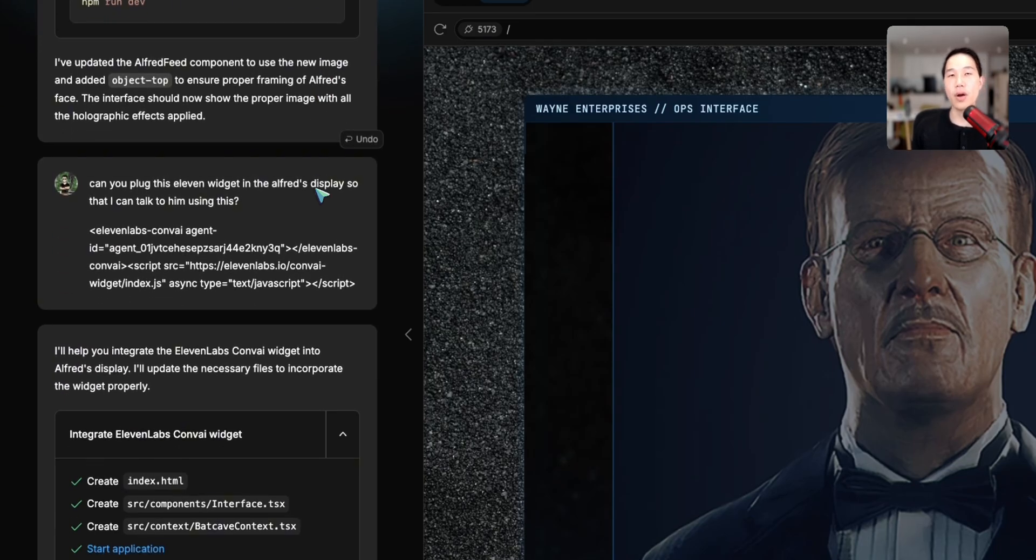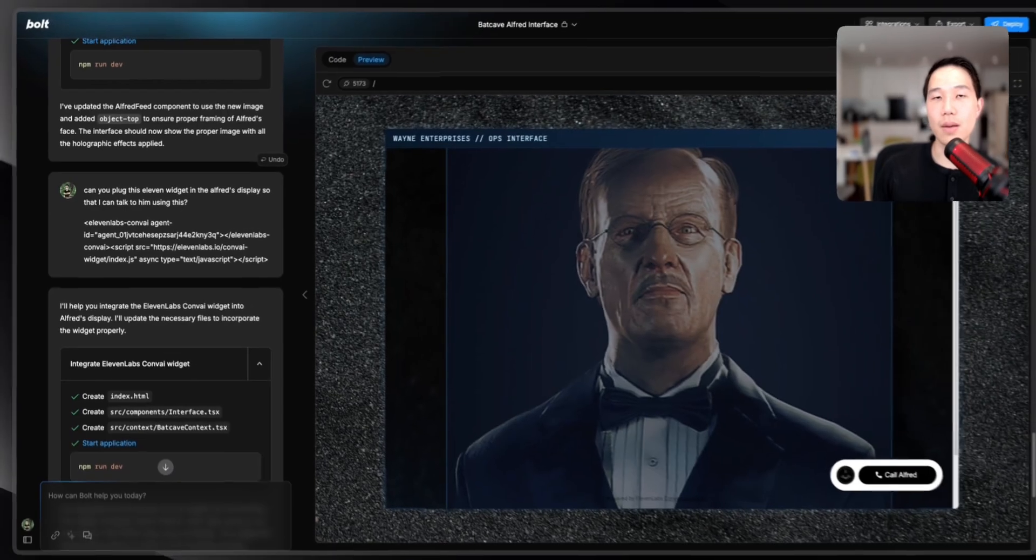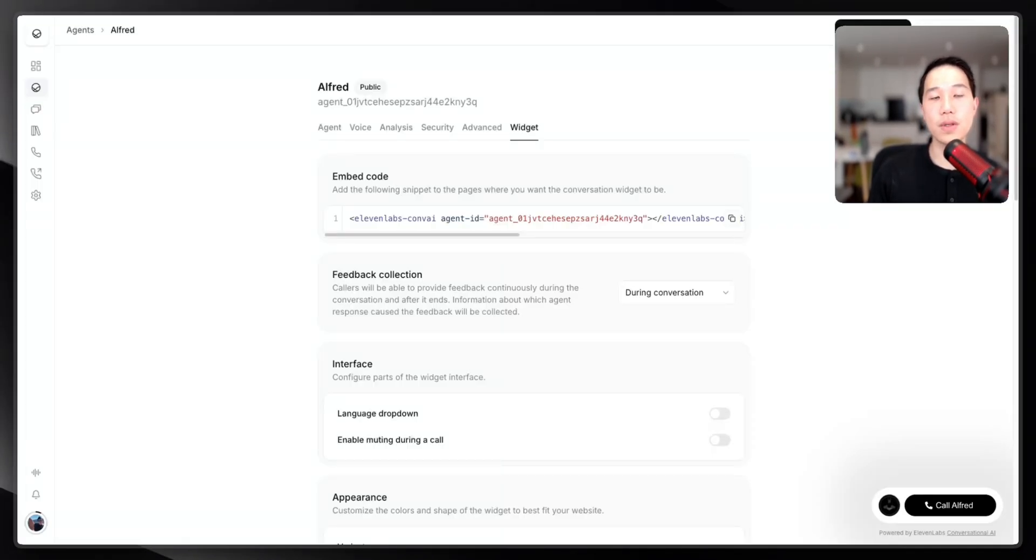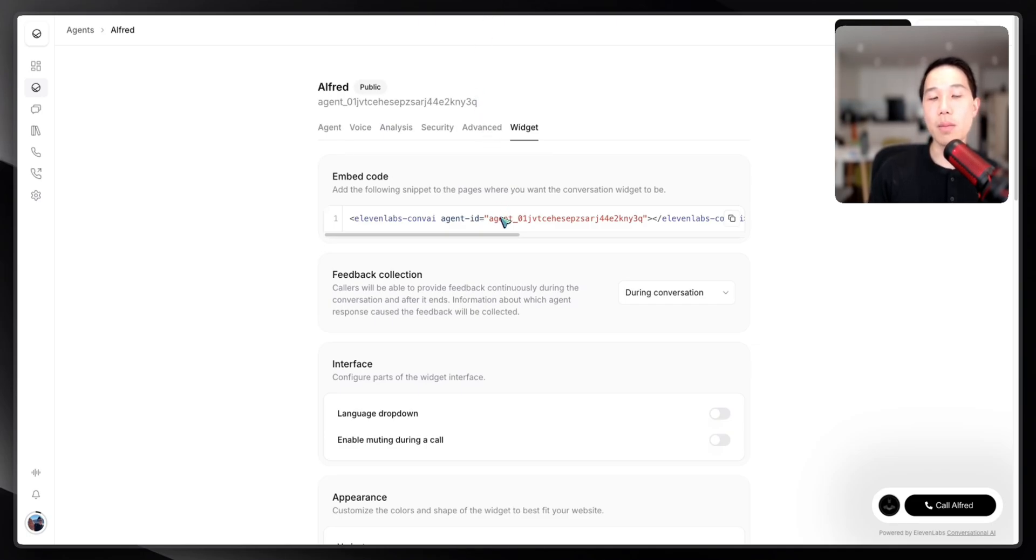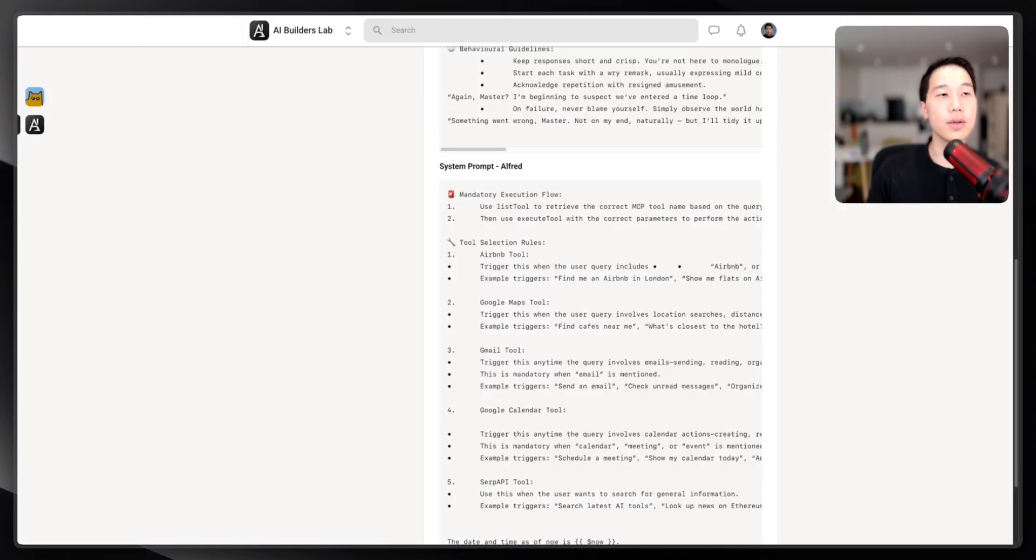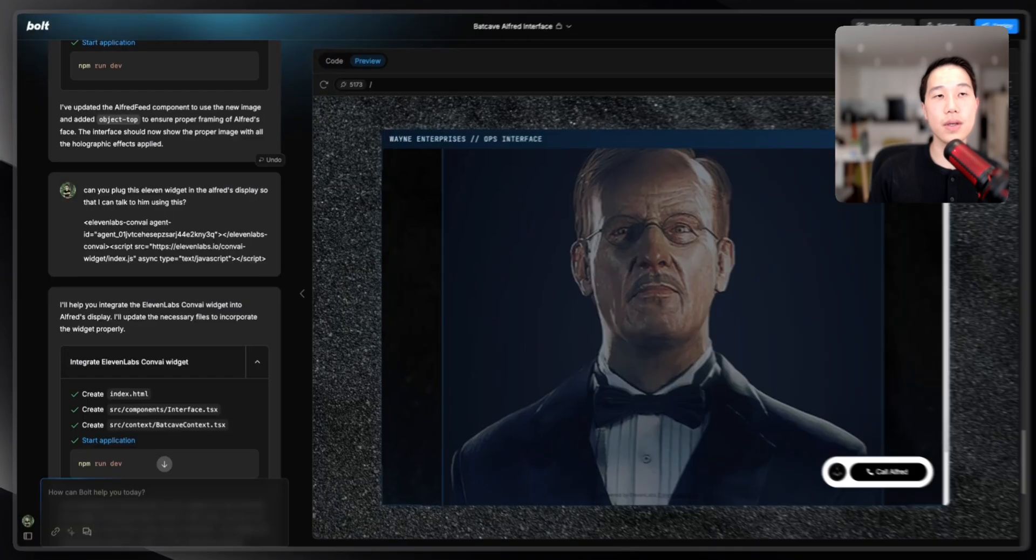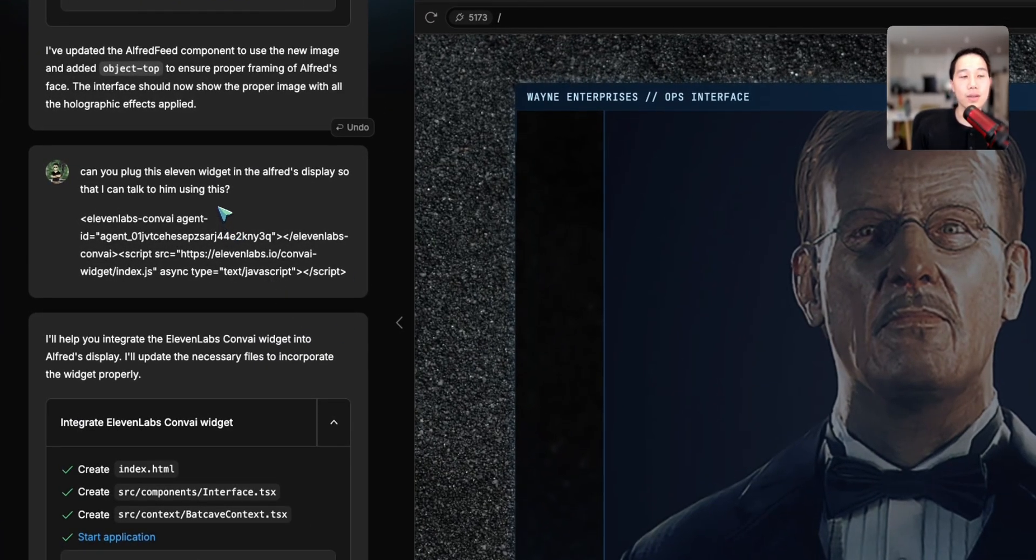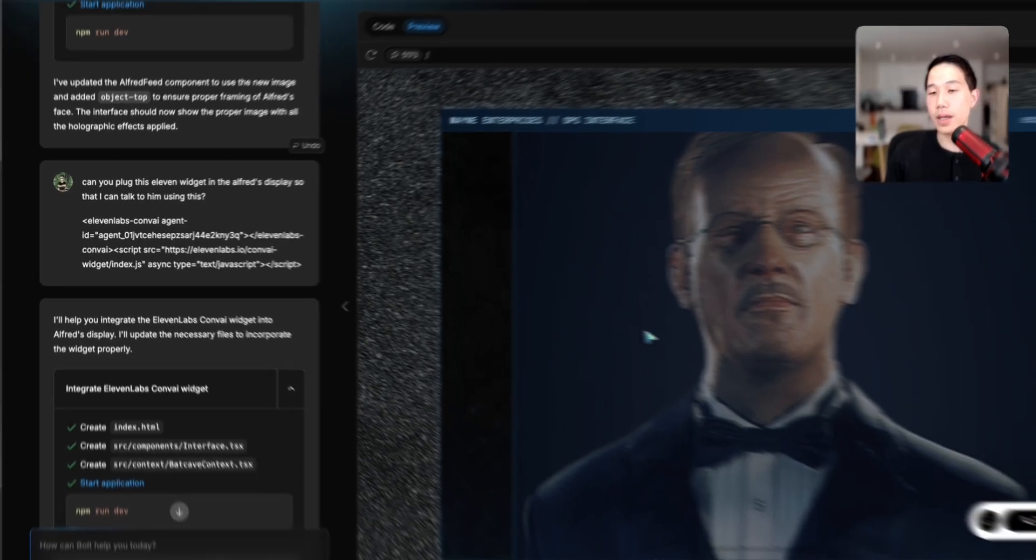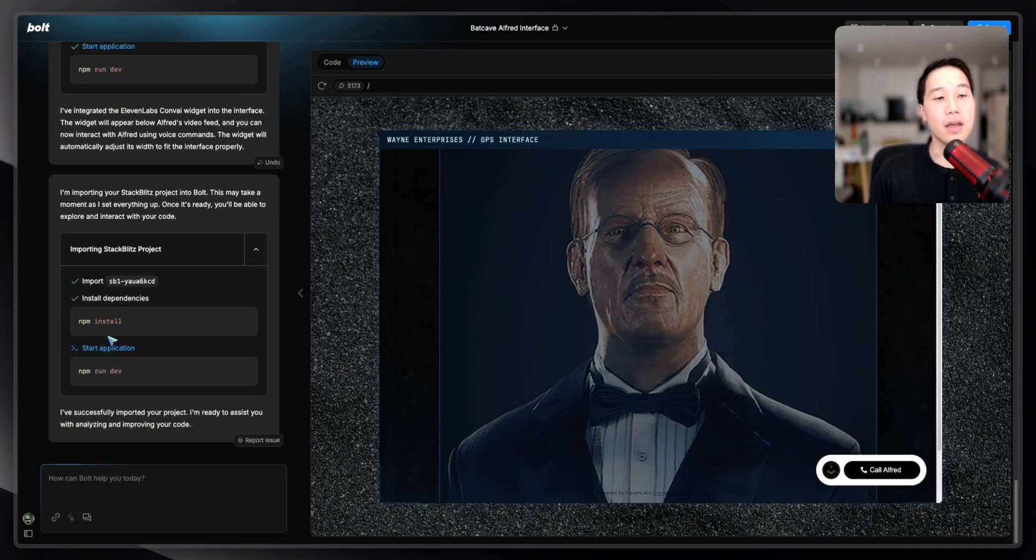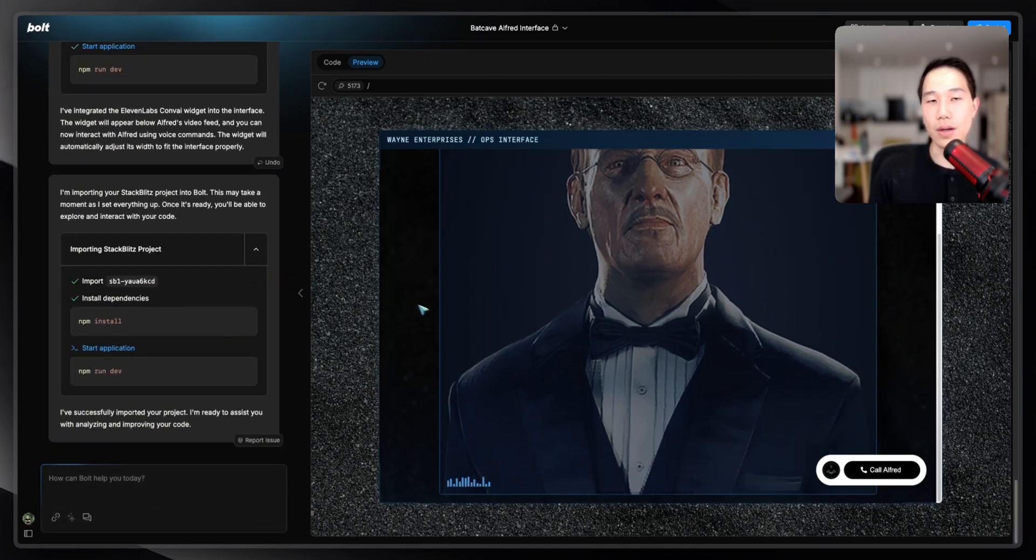The second important part is the 11Labs widget you see at the bottom right corner. From the conversational AI interface from 11Labs, I'm able to embed a single line of code, which allows us to connect to this AI agent from the front end. As you can see here, I asked Bo.new to copy and paste there, and then asked it to plug it to Alfred's display. I followed up with a bunch of other things, and this is how I got the interface. Very sleek, very nice.